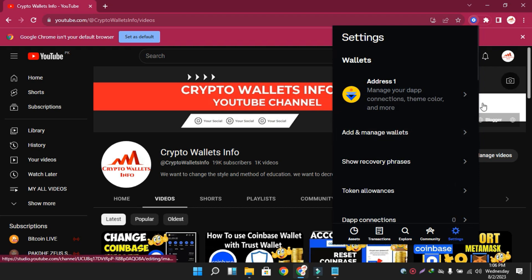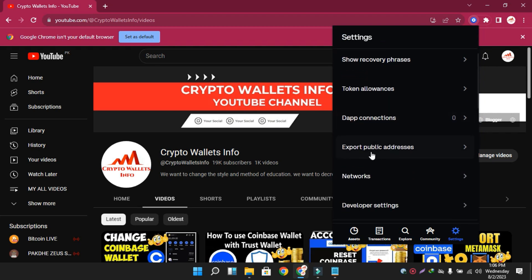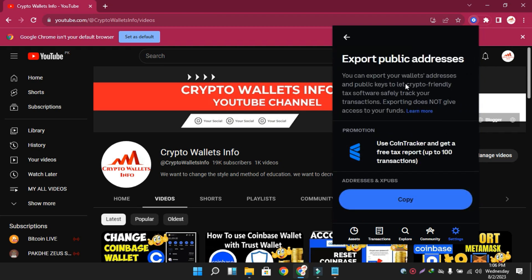Now you can see there is a Settings option at the bottom — click on the Settings button. The settings option is now open in front of me. We are going to use Wallet Number One. The sixth or seventh option available here is 'Export Public Addresses.' I'm going to click on this option because I need to export all my wallet addresses.